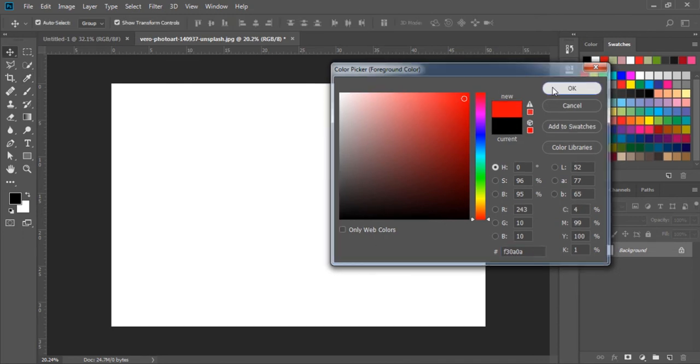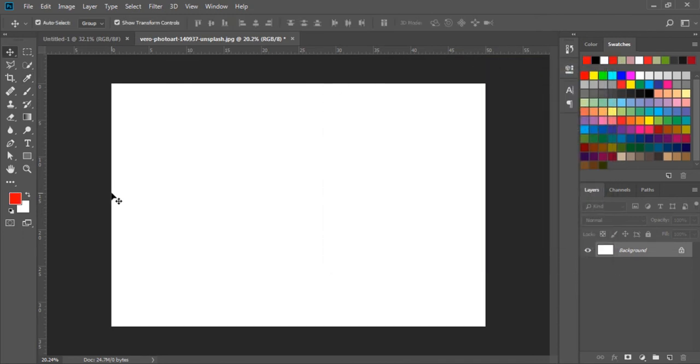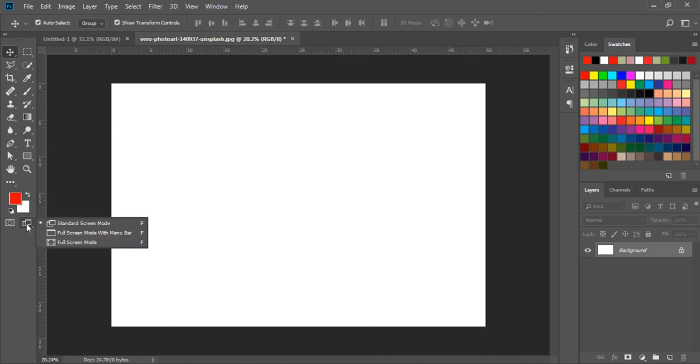Now, let's see the screen modes options. We can see there are window icons here. Right-click on this, and we can see the standard screen mode, full screen mode with menu bar, and full screen mode.